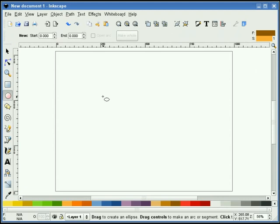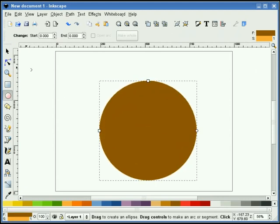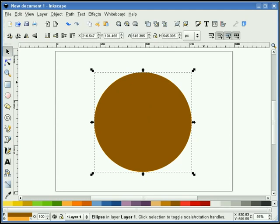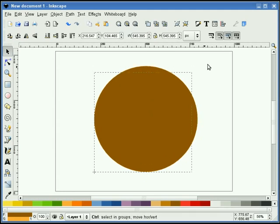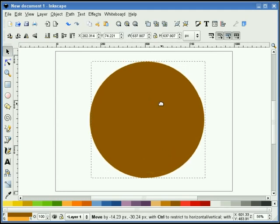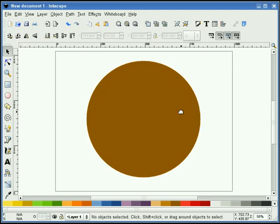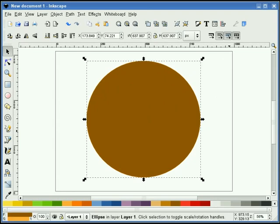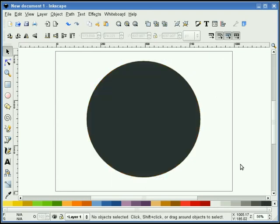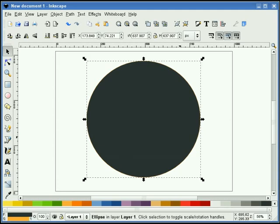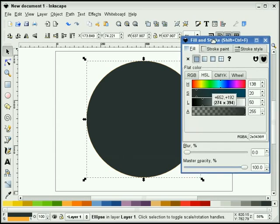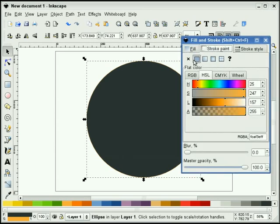The first thing I'm going to do is draw a circle. Hold the control key down to get a perfect circle. I'll make this just a little bit bigger, and we're going to make this circle dark. I'm going to turn off the stroke for now.